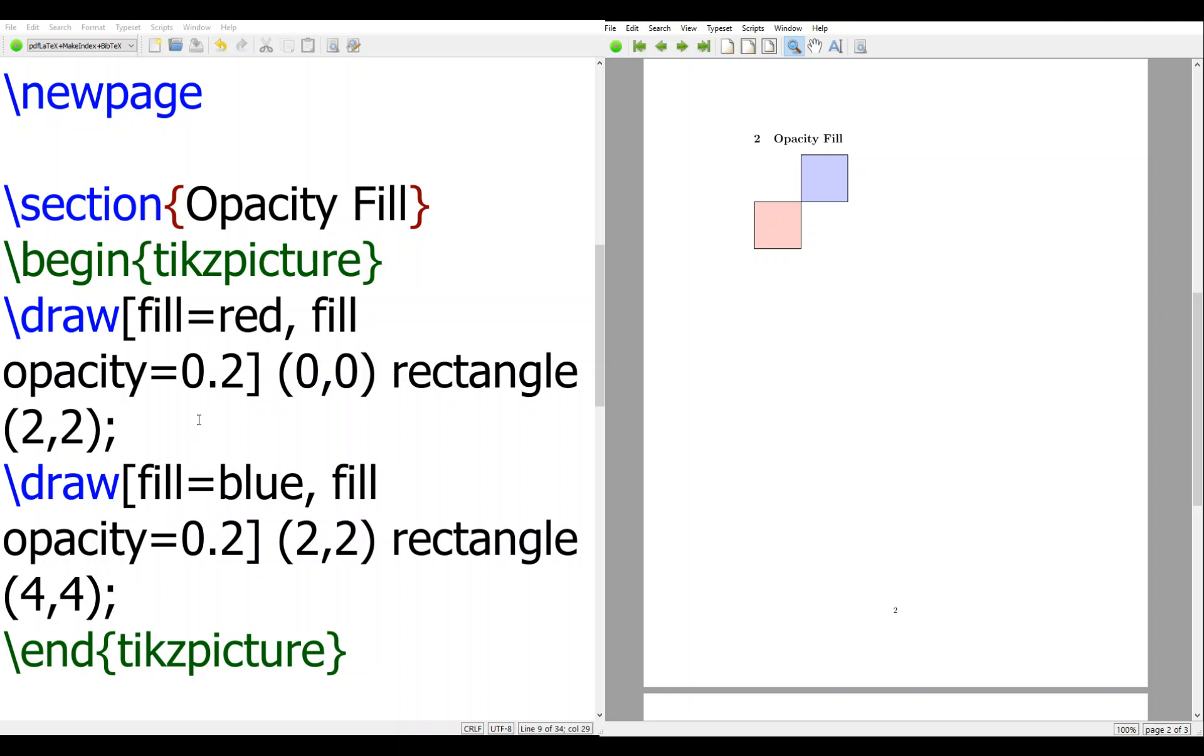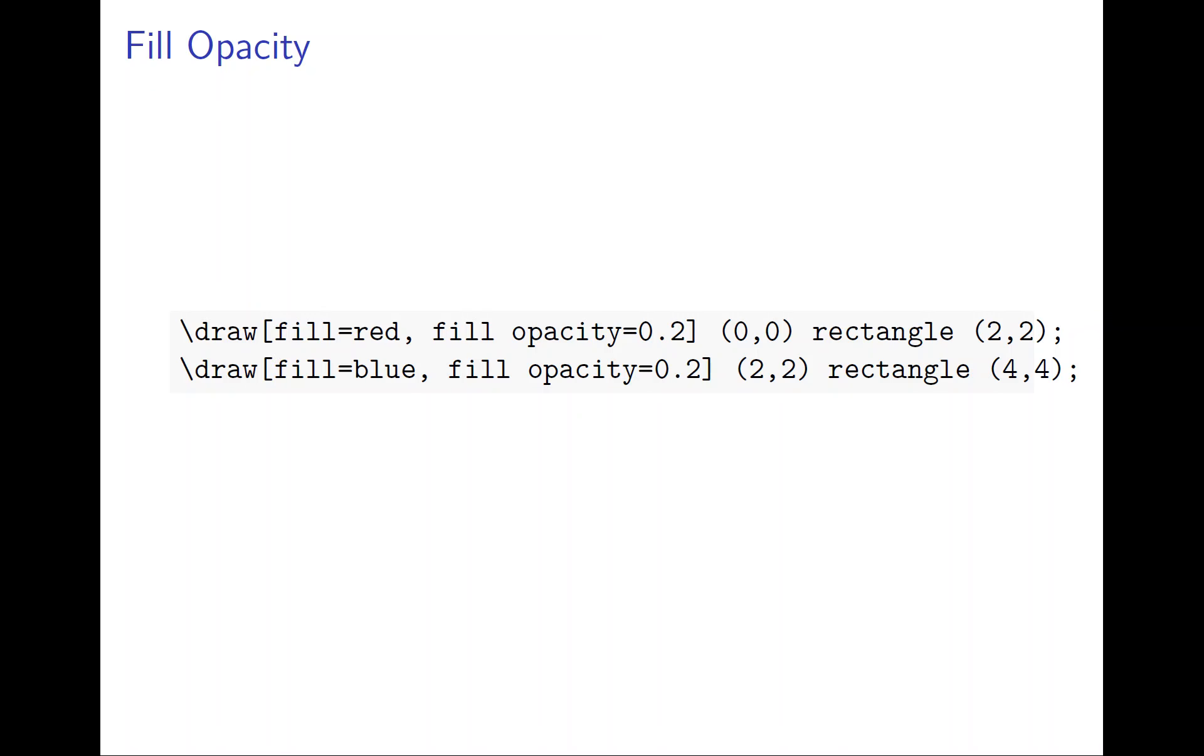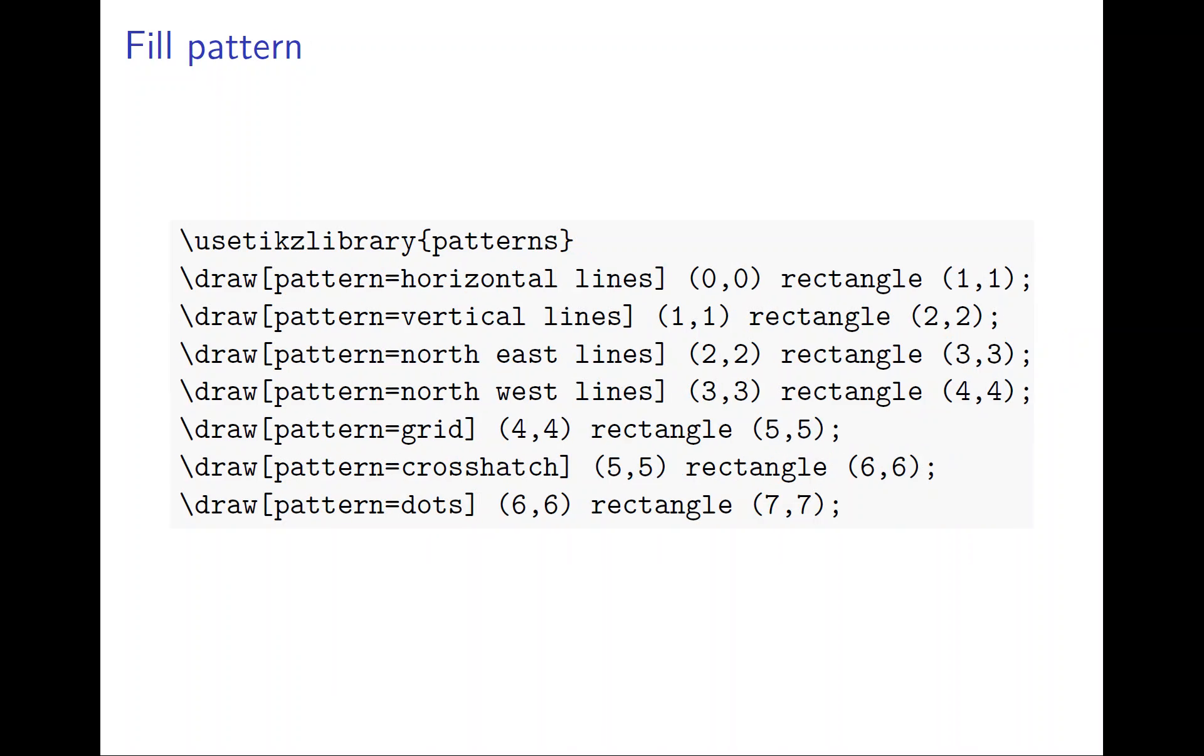Sometimes when you print out the document, then color is good, but sometimes I only print out the black and white paper. In that case, it's better to use light patterns or patterns in the fill. We'll use the TikZ library patterns. It's a similar package, you have to install it - usually when you set up, it's installed automatically.